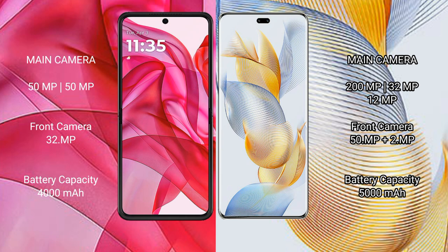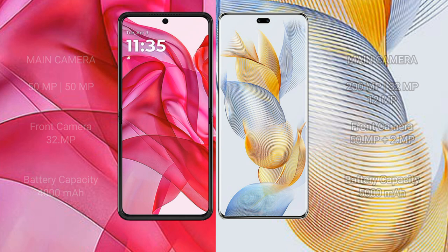Motorola Razr 50 Ultra has a 4000mAh battery with 45W fast charging support. Honor 90 Pro has a 5000mAh battery with 90W fast charging support.